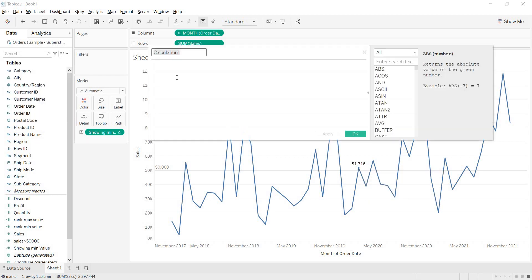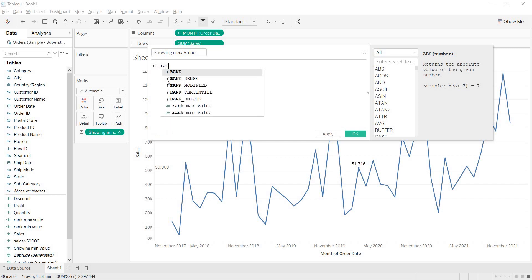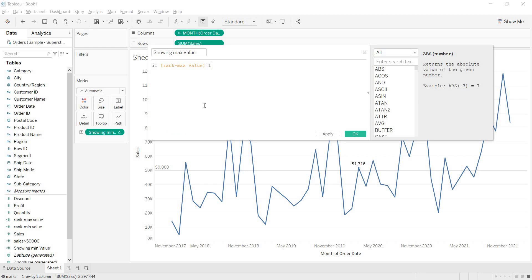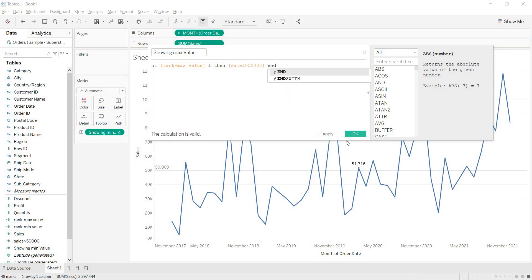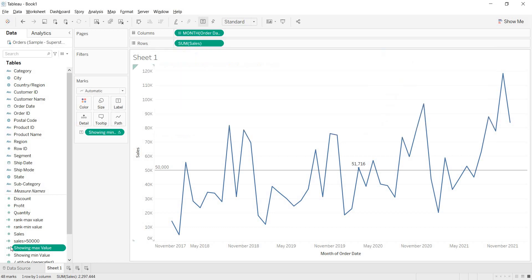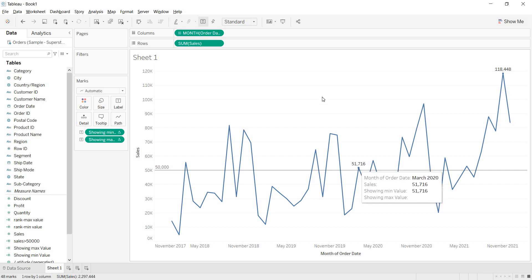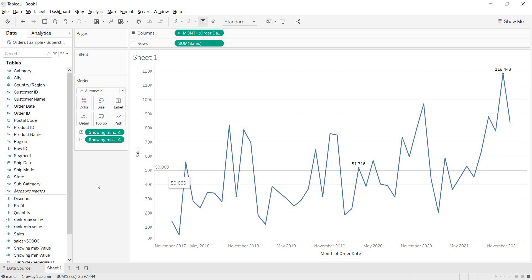Again you need to write another calculation: 'Showing Maximum Value'. If the rank for maximum value is equal to 1, then show the derived KPI value, else end. Click on apply, click on OK. Bring 'Showing Maximum Value' to the label. Now you are showing the minimum value and the maximum value above the reference line you derived.